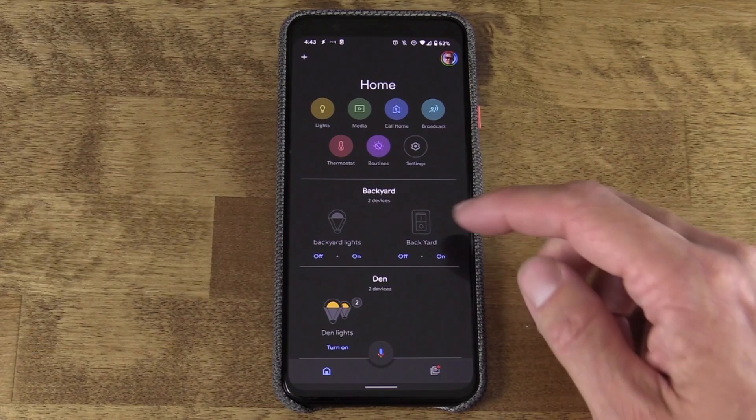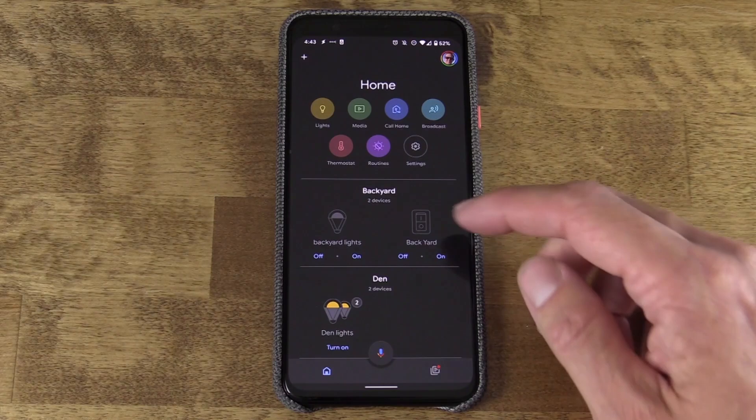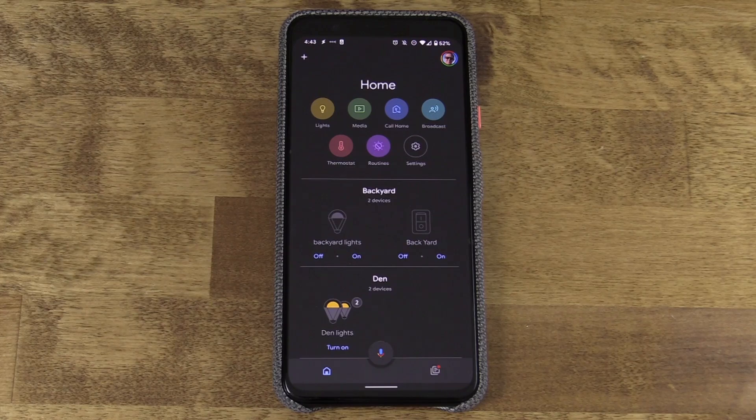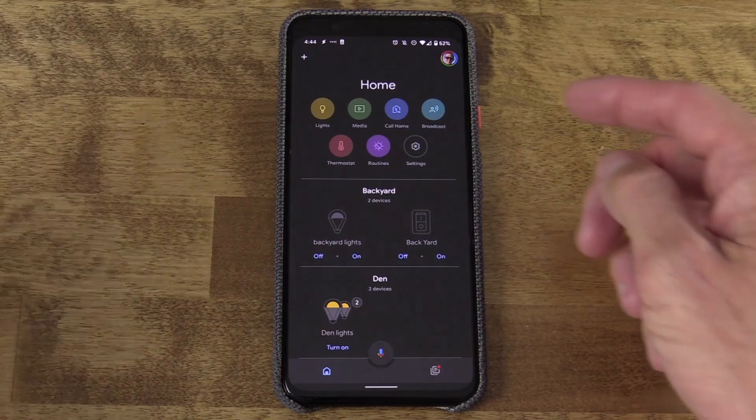This is the device control section, and it ties directly into Google's Home app. In my Home app, I have a ton of smart home lights, switches, Google Homes, a smart thermostat, all linked up and organized into the various rooms of my home. The problem is there's so much stuff here that sometimes it can be a bit overwhelming, depending on the task that I have in that moment.